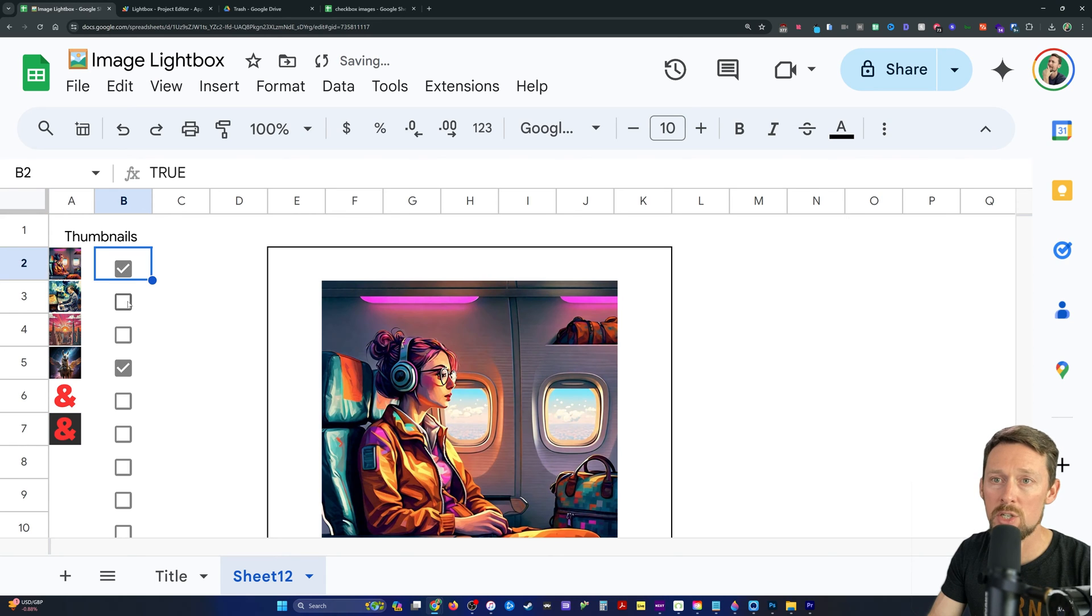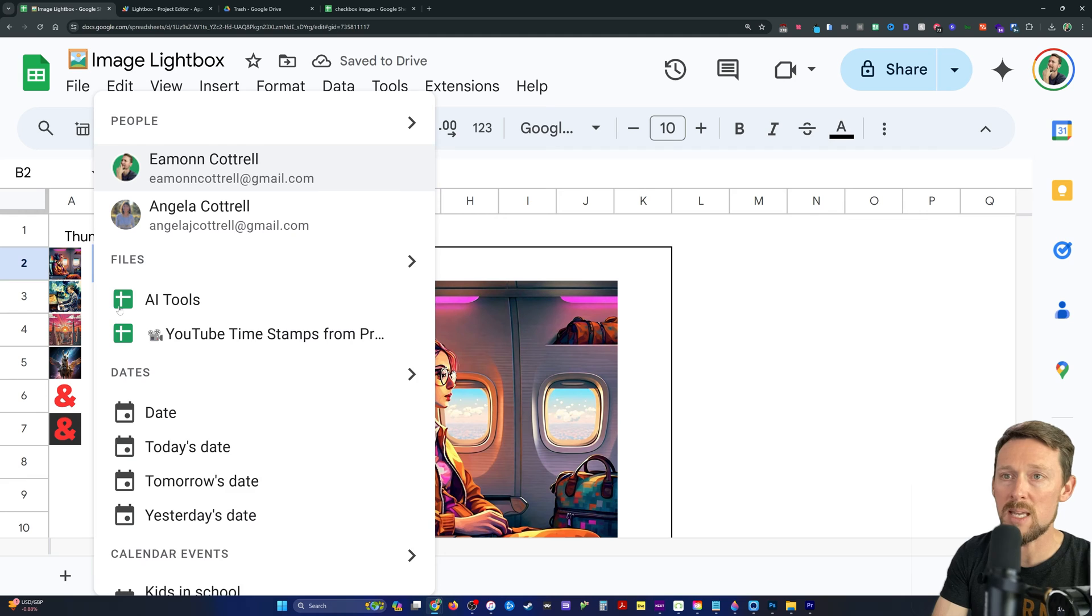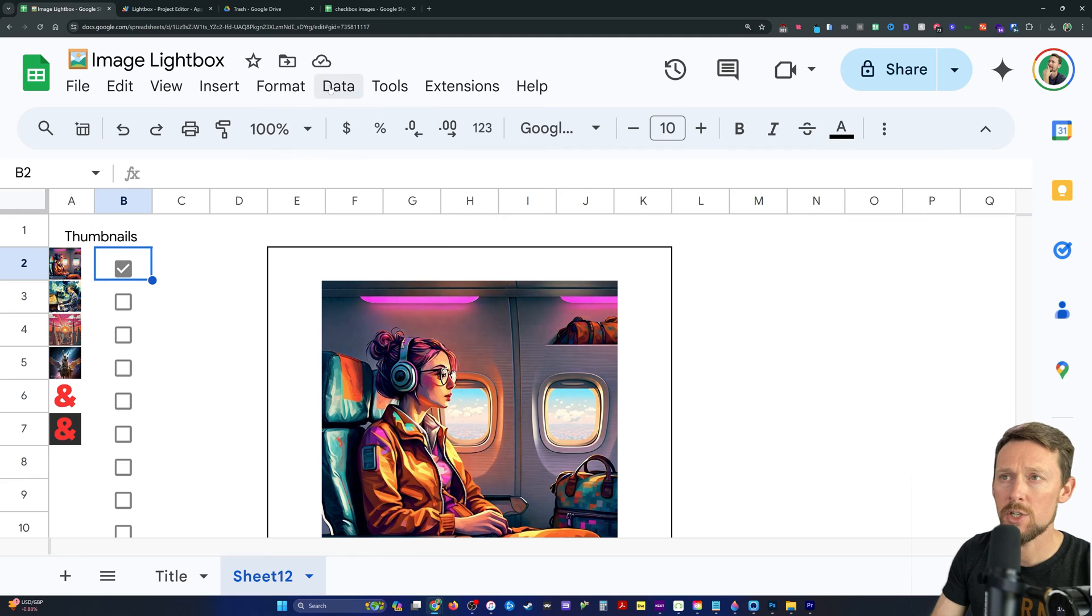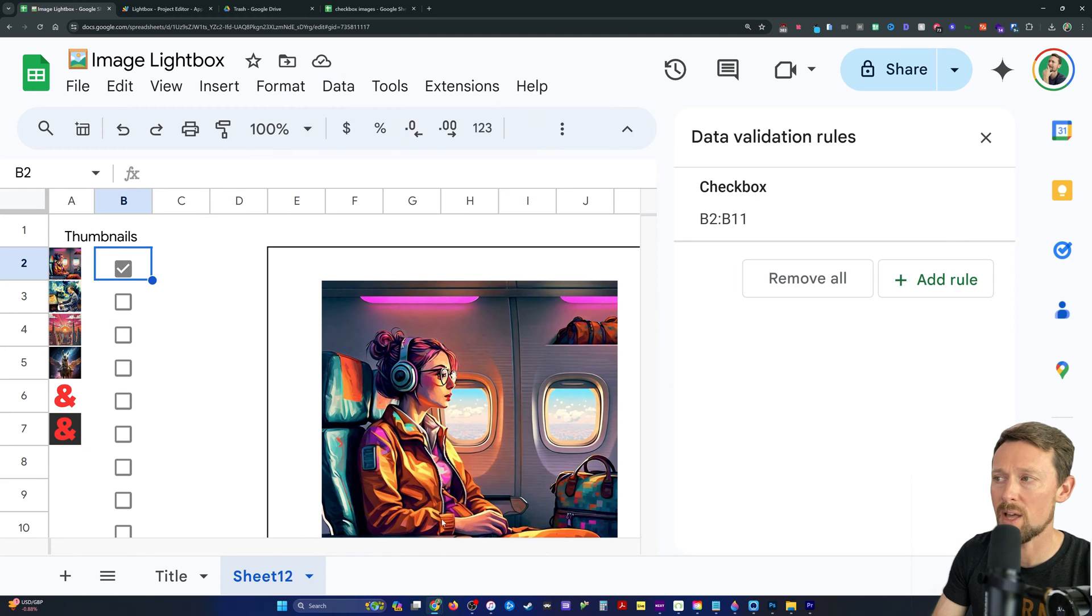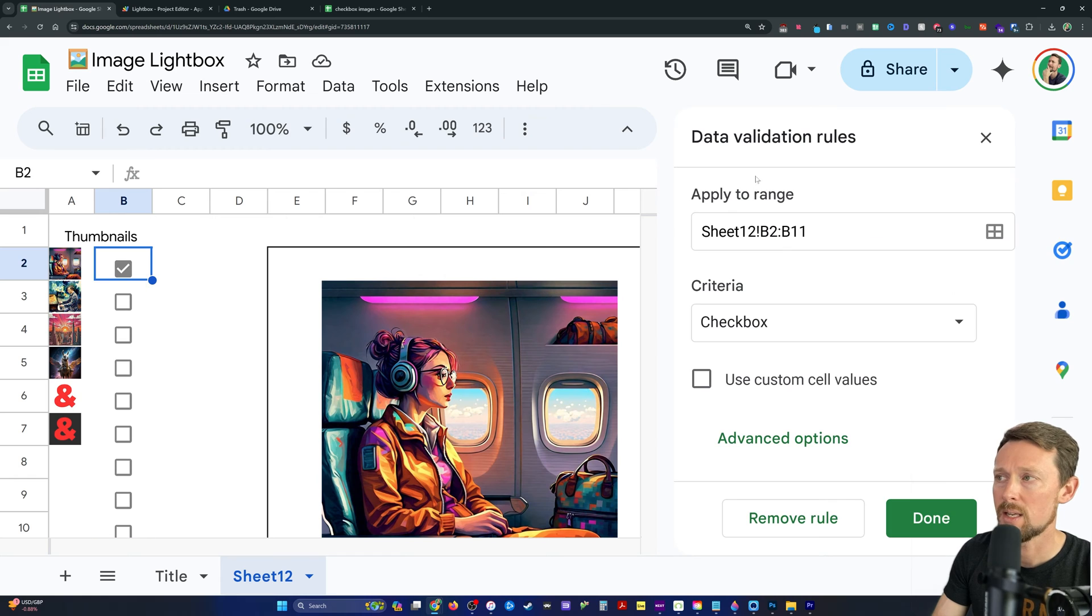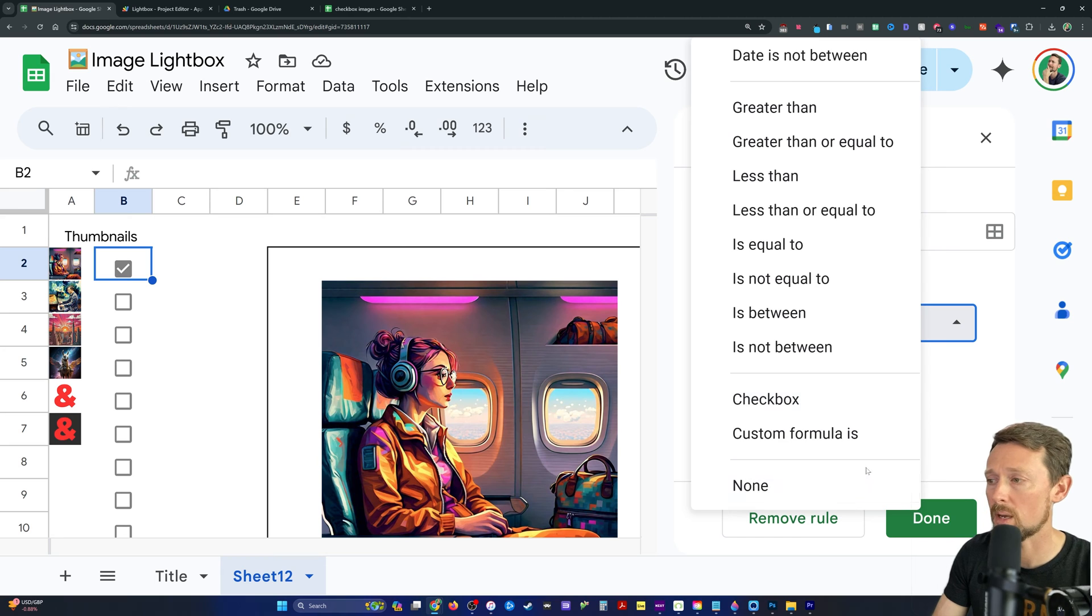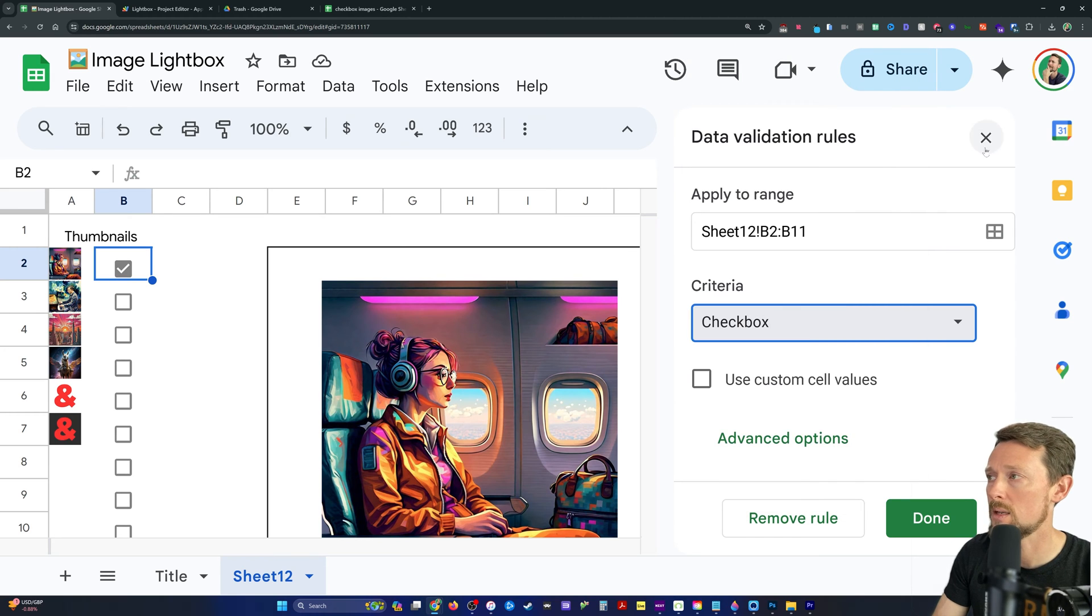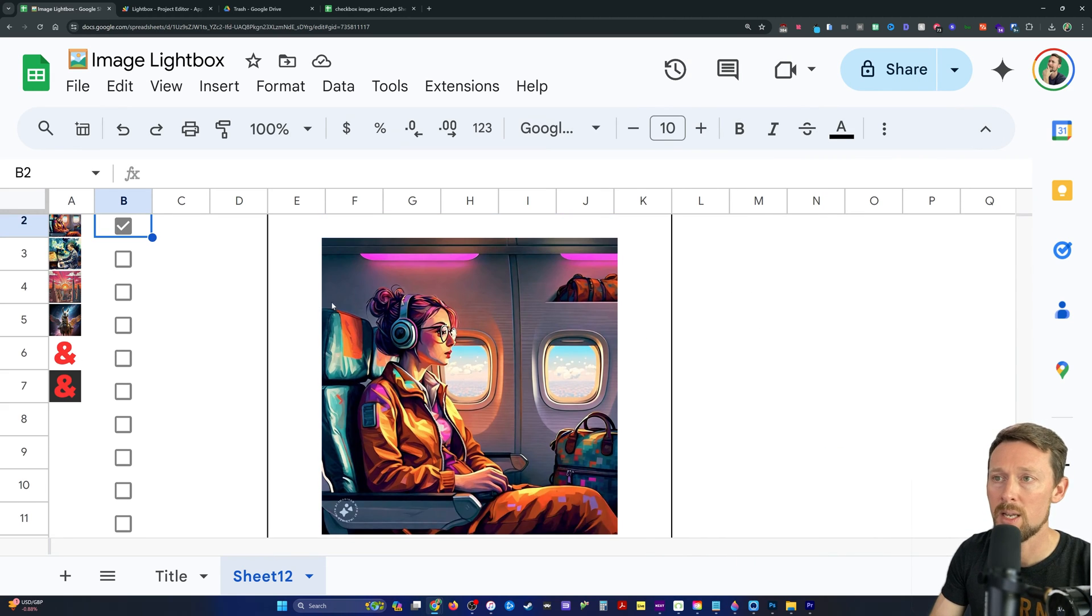Then you've got the checkboxes over here in column B. And to get a checkbox in column B, all you got to do is go down to data validation. And it is a type of validation, the criteria at the bottom should be set to checkbox. Okay, so that's all the setup we need here.